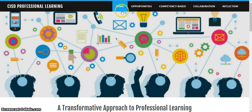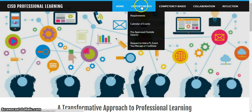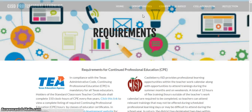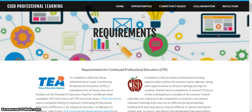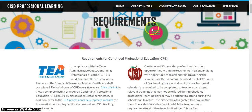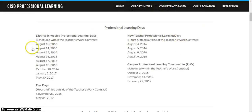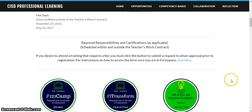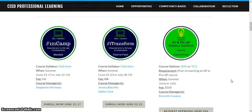You'll notice to the right of the home button is an Opportunities button, and the first link is going to list requirements. This requirements page will first of all have a list of all professional learning days for the following school year, and that will be followed by the courses that are required in our district.